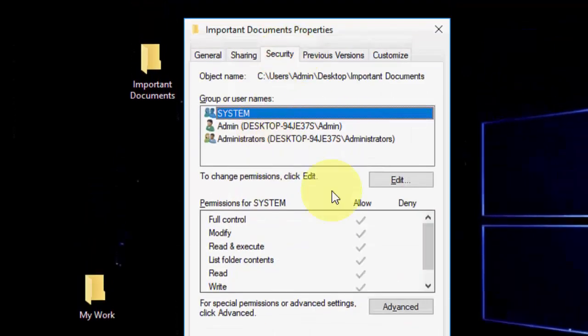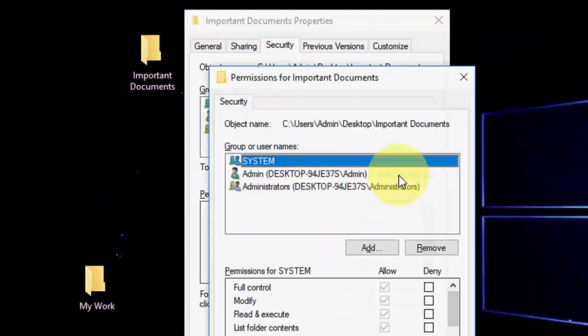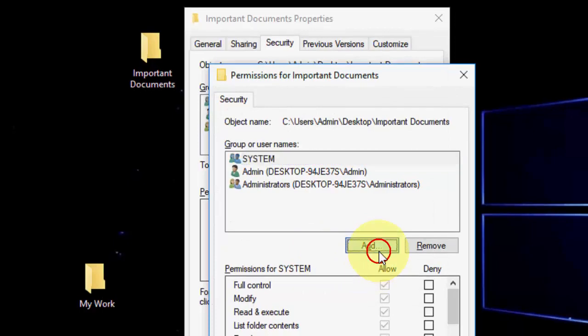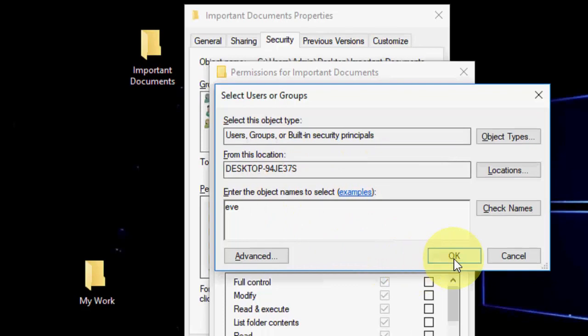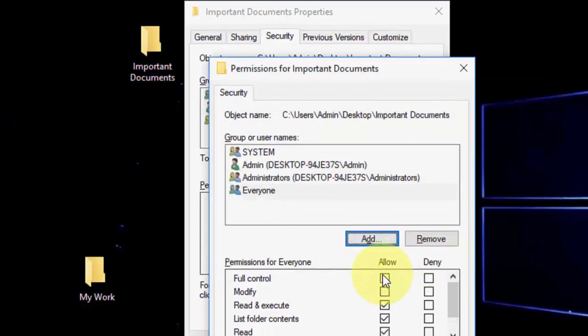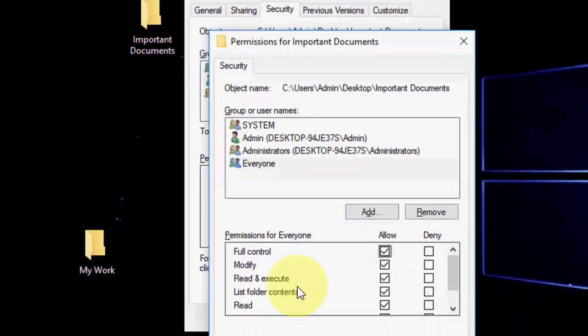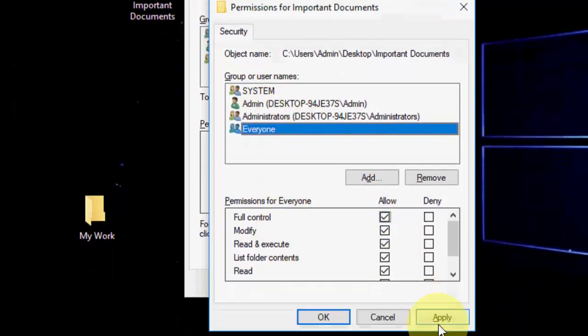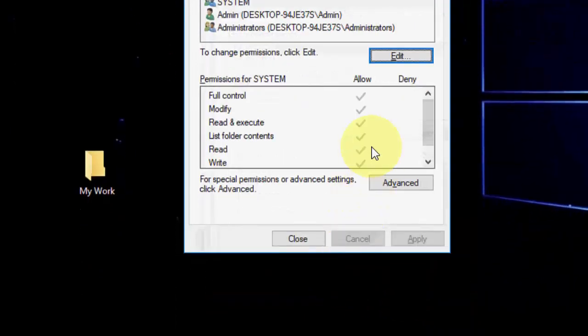Now move to Security. In Security, go to Edit and check Add. Here you can type 'Eve' - this is a shortcut for Everyone - then click OK. Check the Full Control option for Everyone and apply.